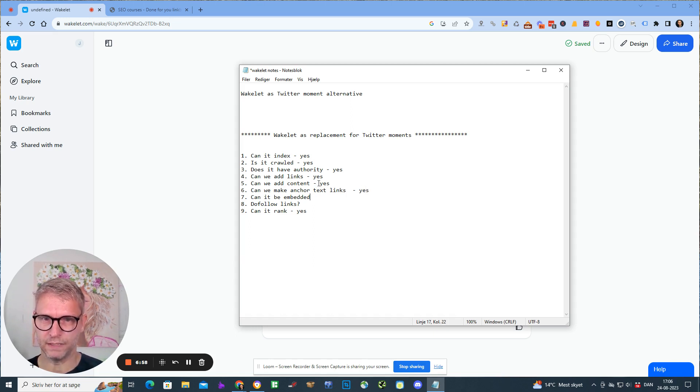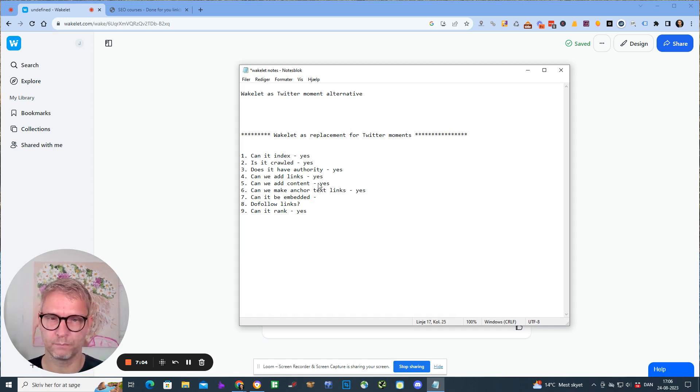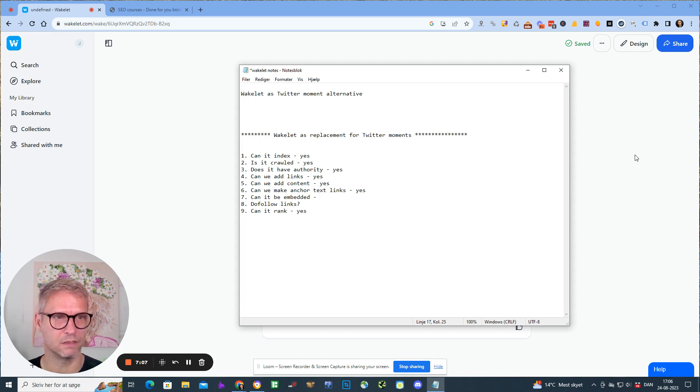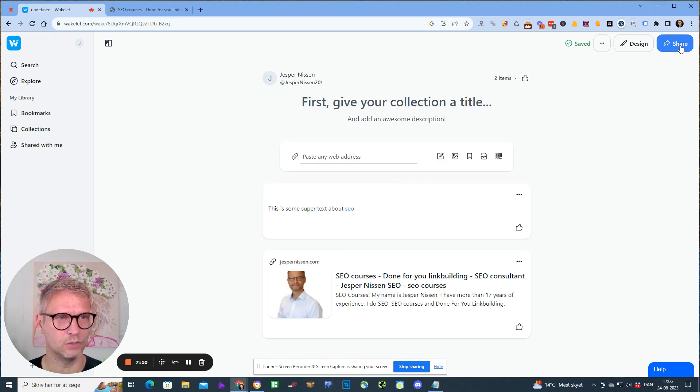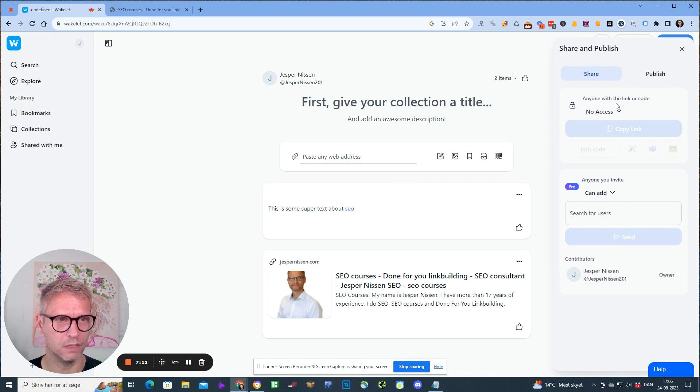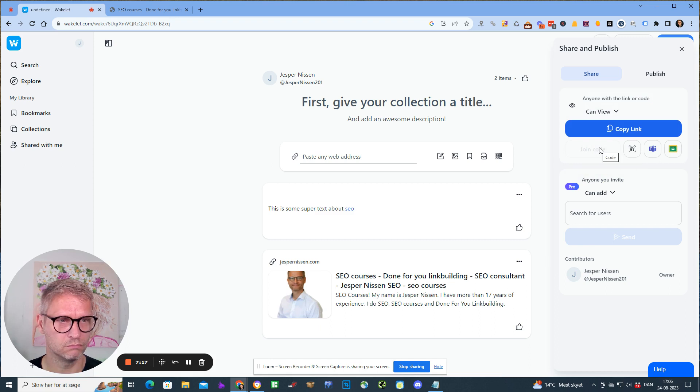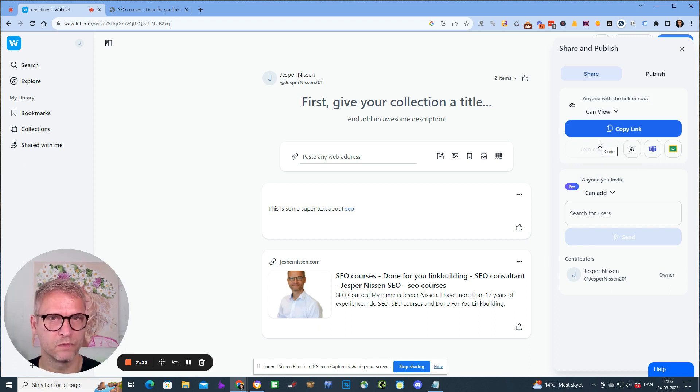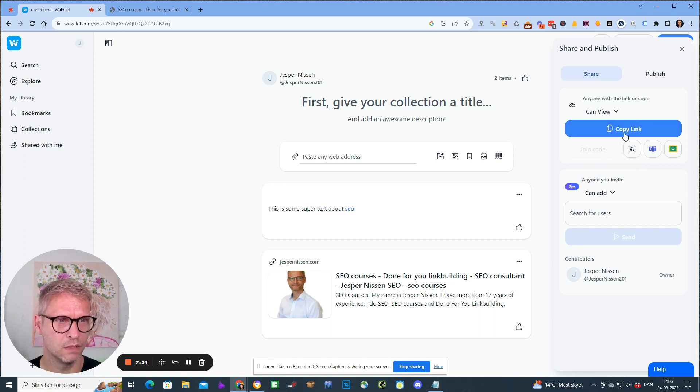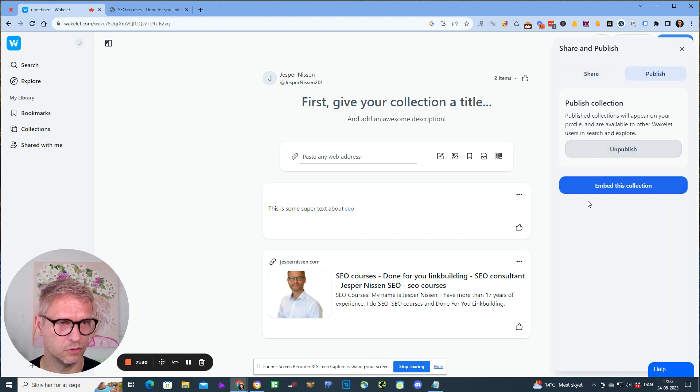Can it be embedded? Because that was a very positive feature with the Twitter moments. Inside of this Wakelet we do have this share button up here. We can see anybody with the link and code can view, and in my experience that means it can also index. I can publish to the internet and I can copy the link or I can publish here and then I can click 'embed this collection.'